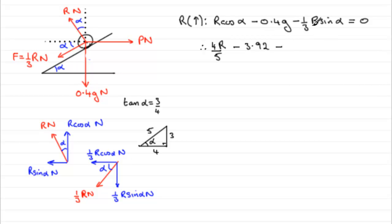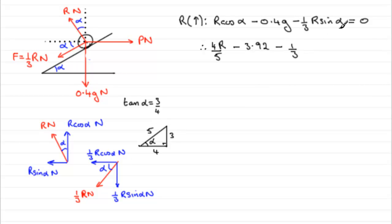And then, here we've got a third of R times sine alpha. And, sine alpha is opposite over hypotenuse, three fifths. So, you've got minus one third times three fifths R. Just put that in there, three fifths R. And that equals zero.